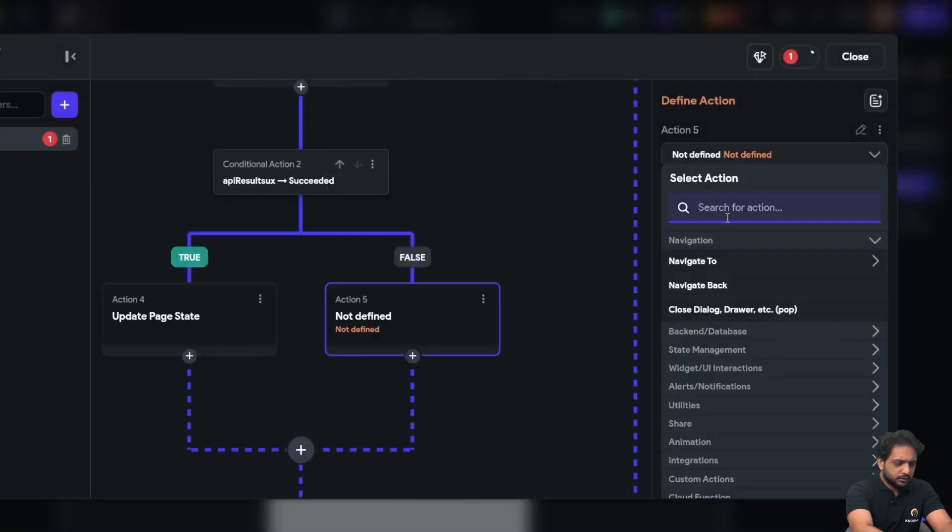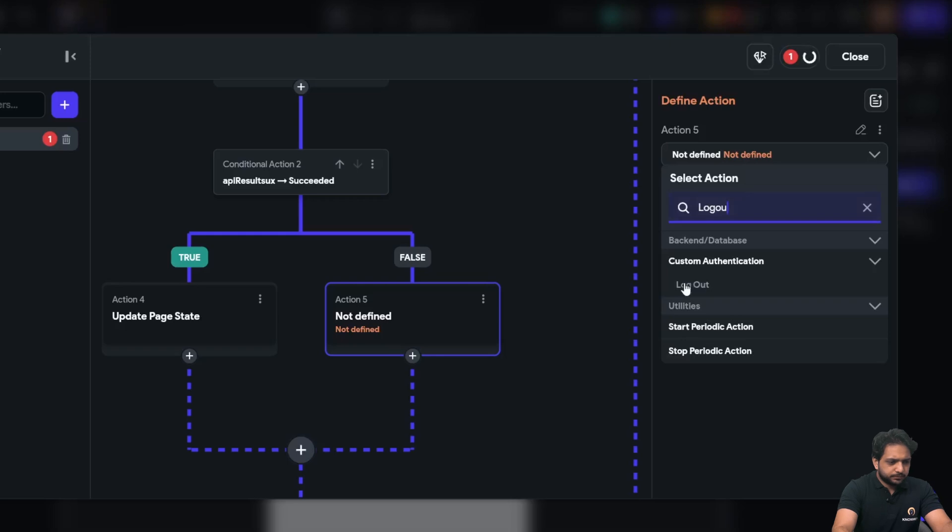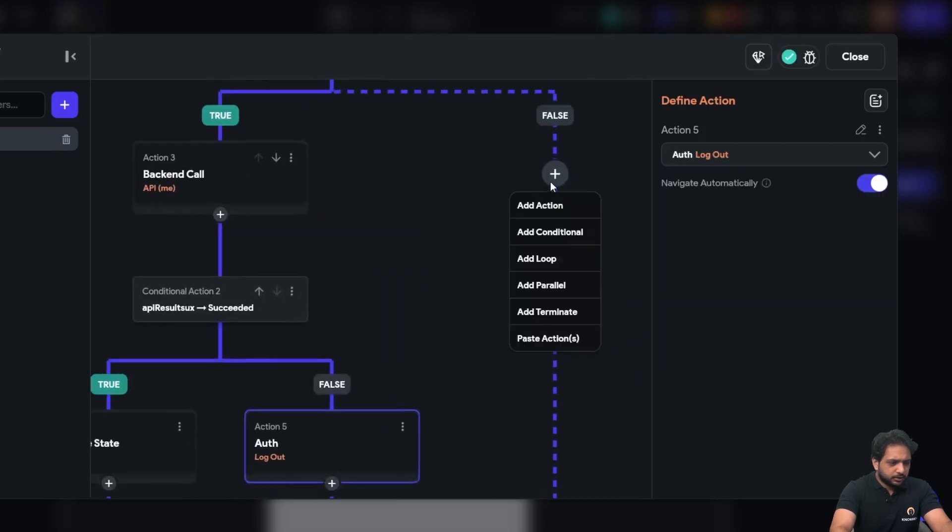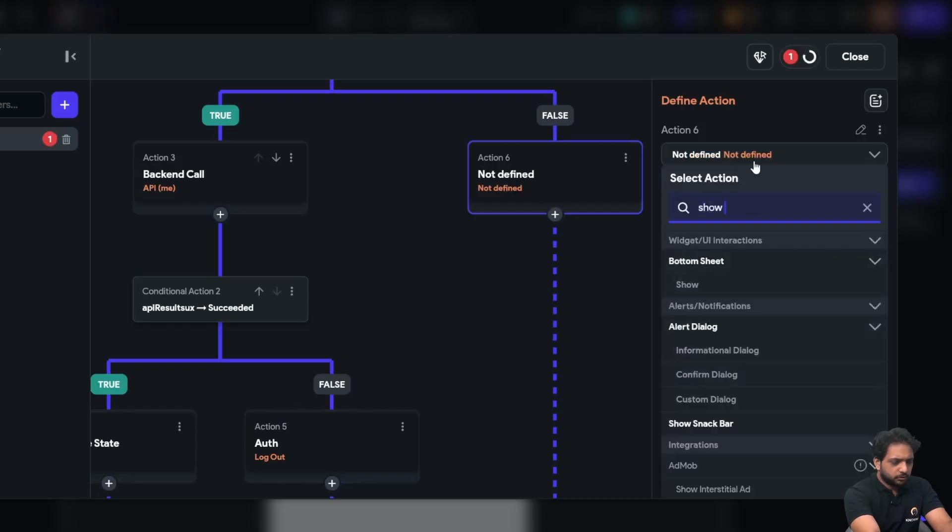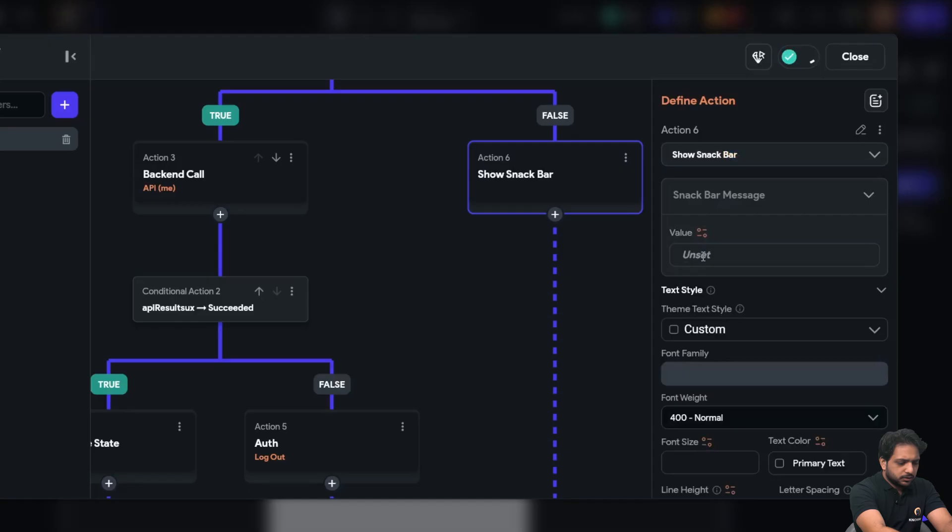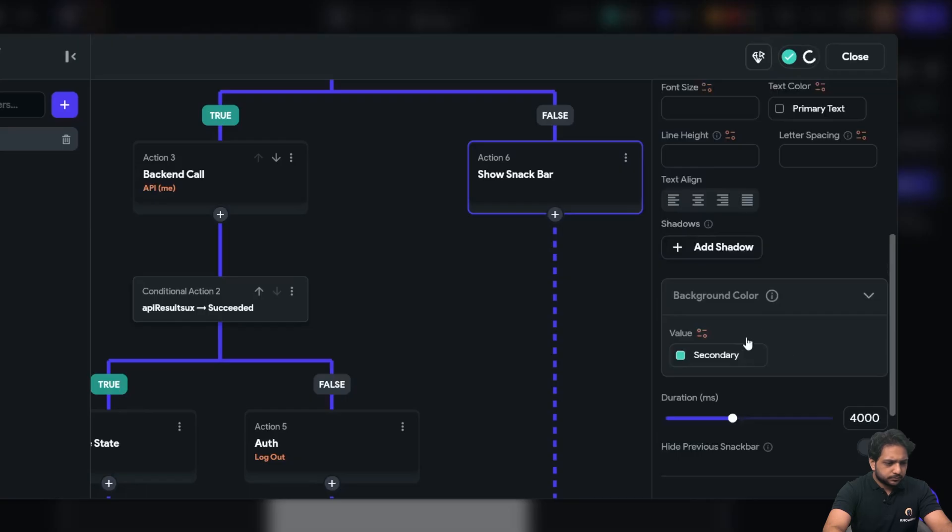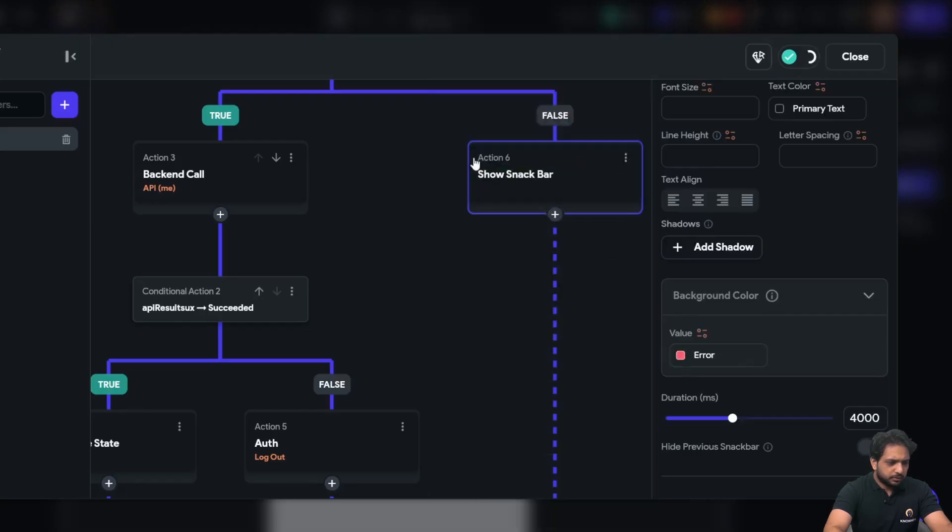Else logout. And here I will display if image upload API is failed, show snackbar something went wrong, which will be error background.